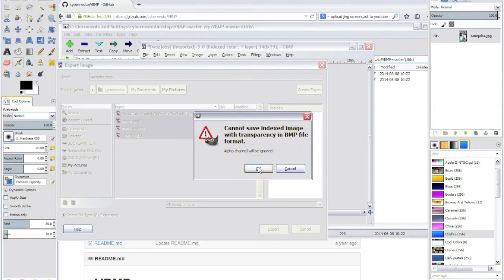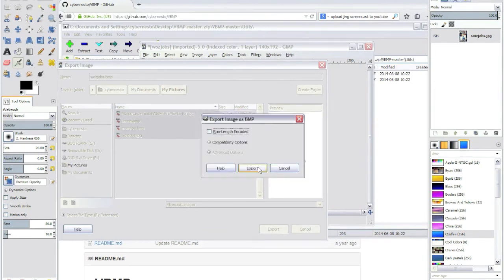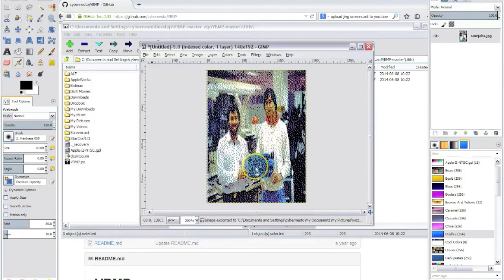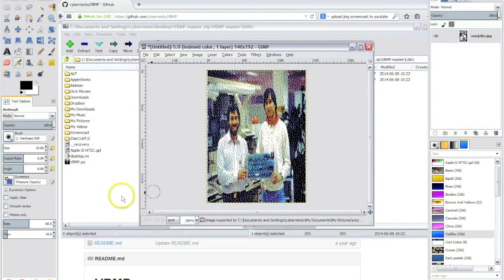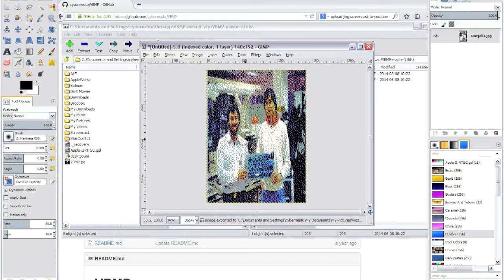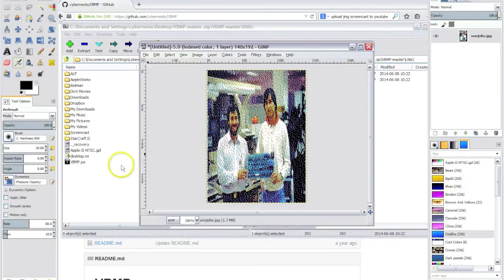We are not using any transparency. You can ignore this one. And just click on export. Now we have a bitmap that exactly matches the resolution and also the color palette of the Apple 2.